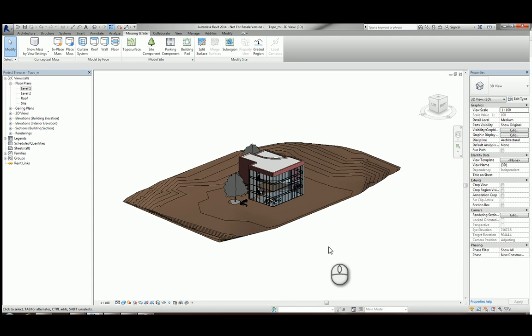There are quite a few survey companies now that actually offer a service of creating topography in Revit based on the DWG information that they create, and they'll create it all to the correct coordinates.